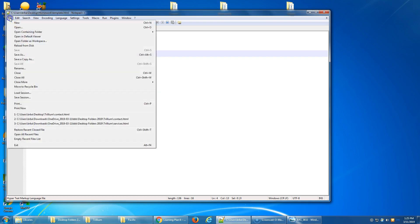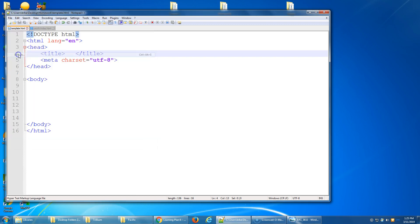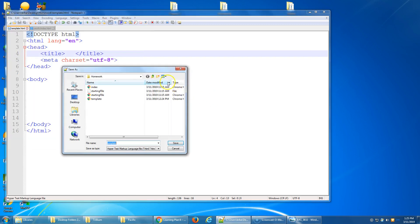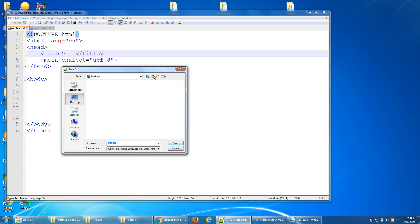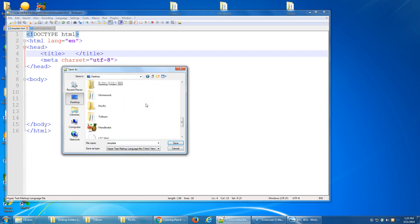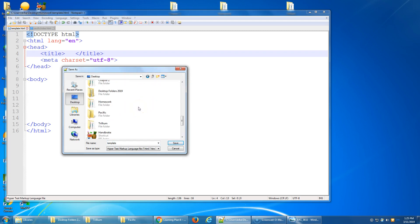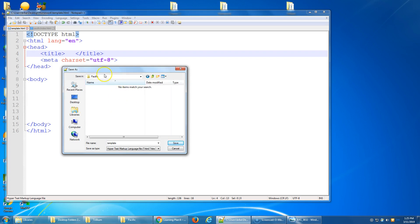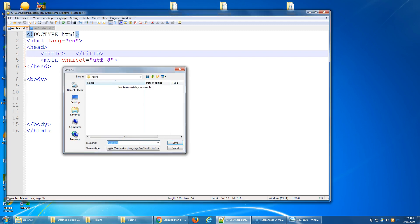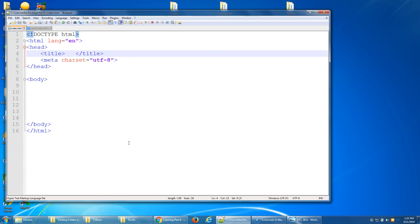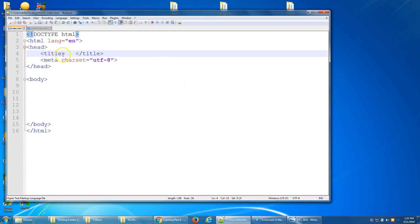First of all, let's do a file save as, and we need to save this into that folder that we just made, in my case on my desktop, and the folder is called Pacific. So I'm going to save it in the Pacific folder, and the name of your home page within any folder always has to be index. So index.html, I had the .html extension so I didn't have to type that in this time, and I can see it worked. So up here I have index.html.